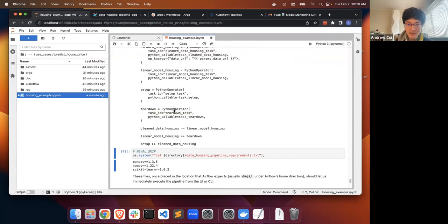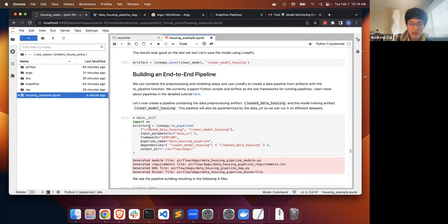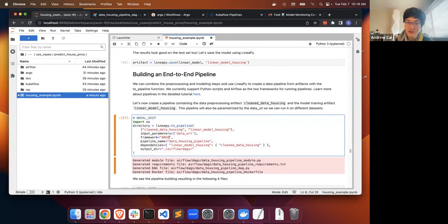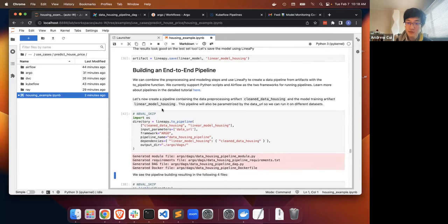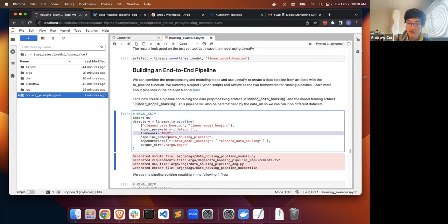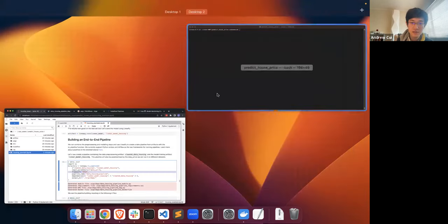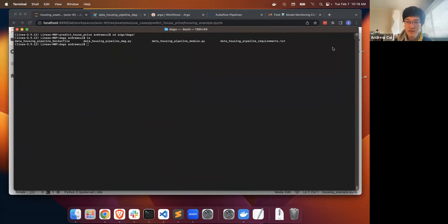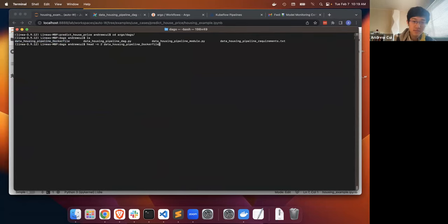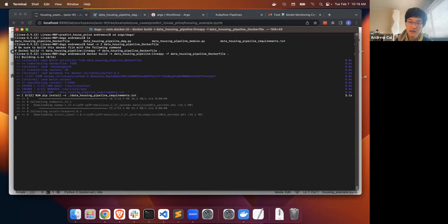To show the diversity of pipeline frameworks we support, I'm going to do a quick run through of Argo. It's super easy to switch between frameworks — you just change the framework parameter in the to_pipeline call. Argo is a Kubernetes-based pipeline framework, which means you also need to build the image that will be used to run the tasks. For Kubernetes-based frameworks, LinneaPy also provides a Dockerfile with instructions on how to build it and tag it so the generated DAG can pick up on it.